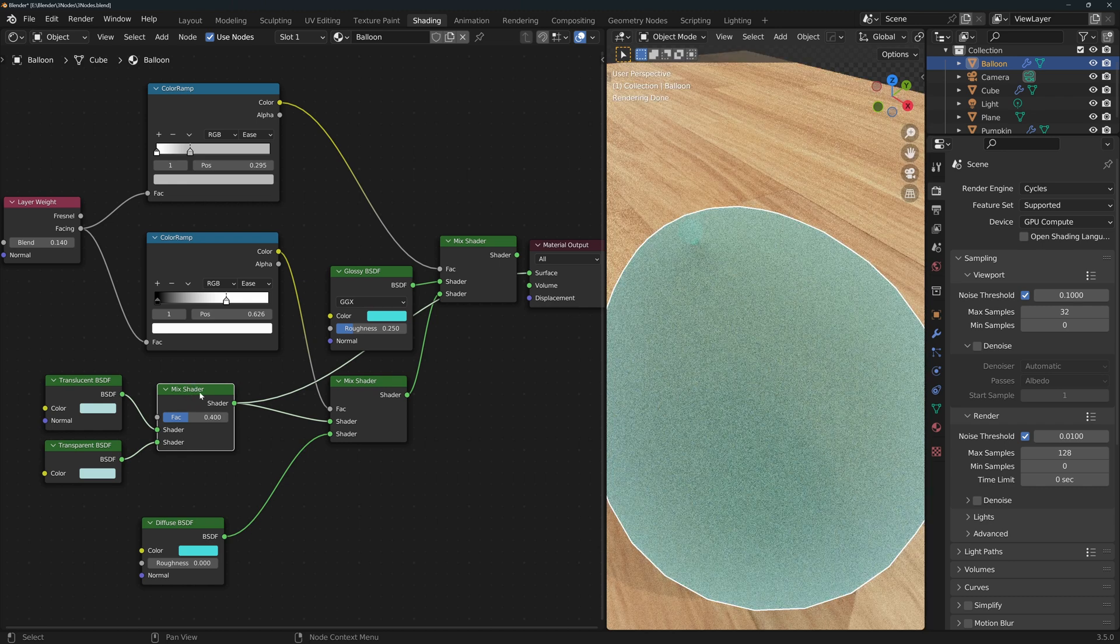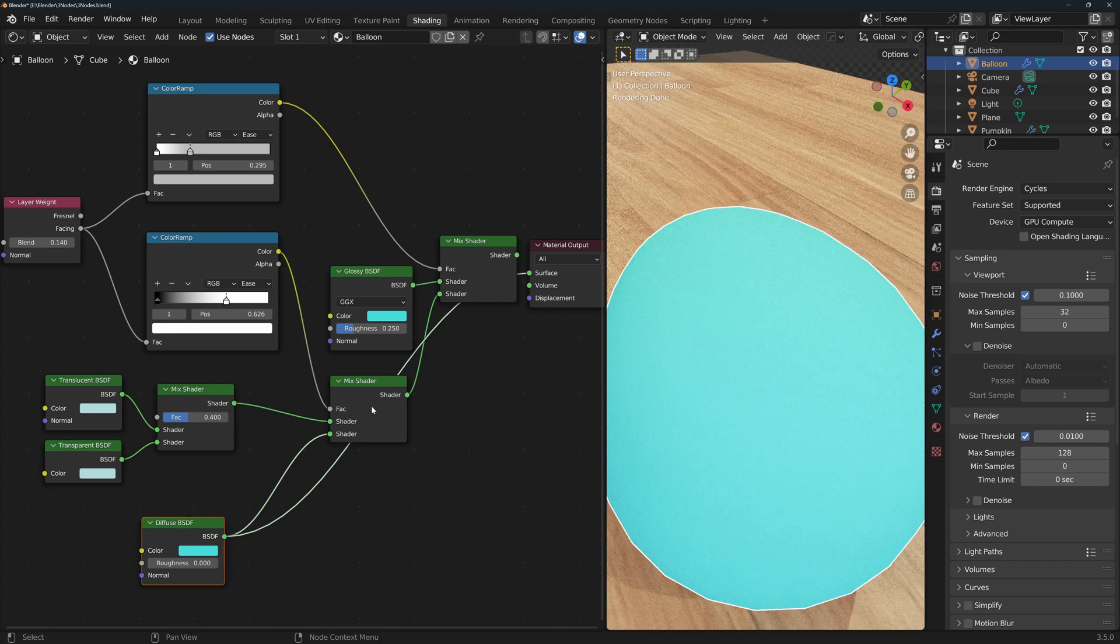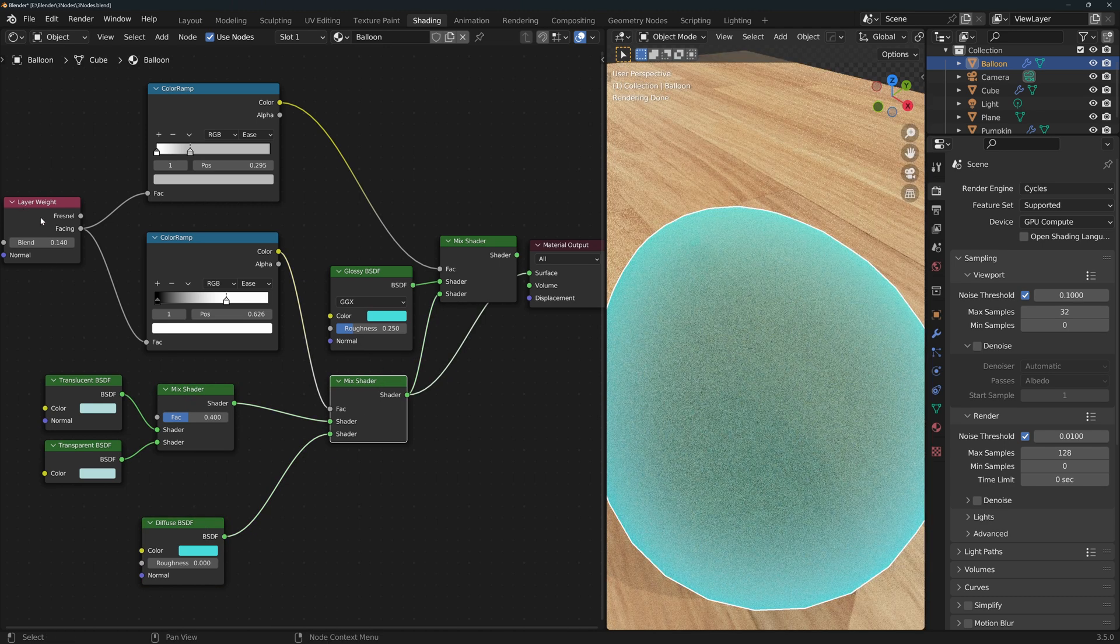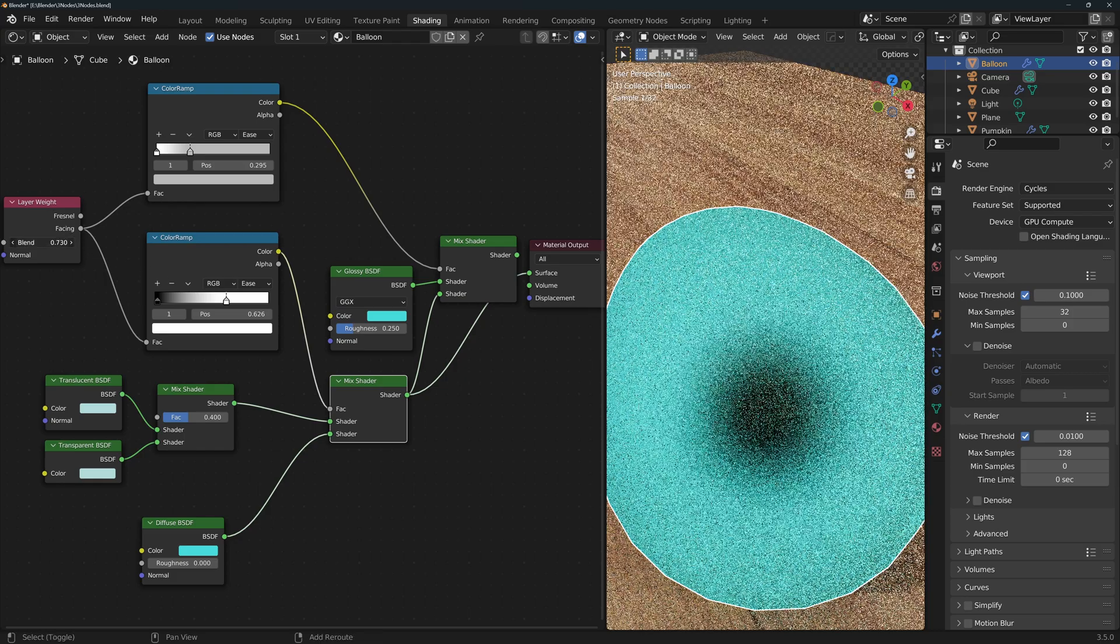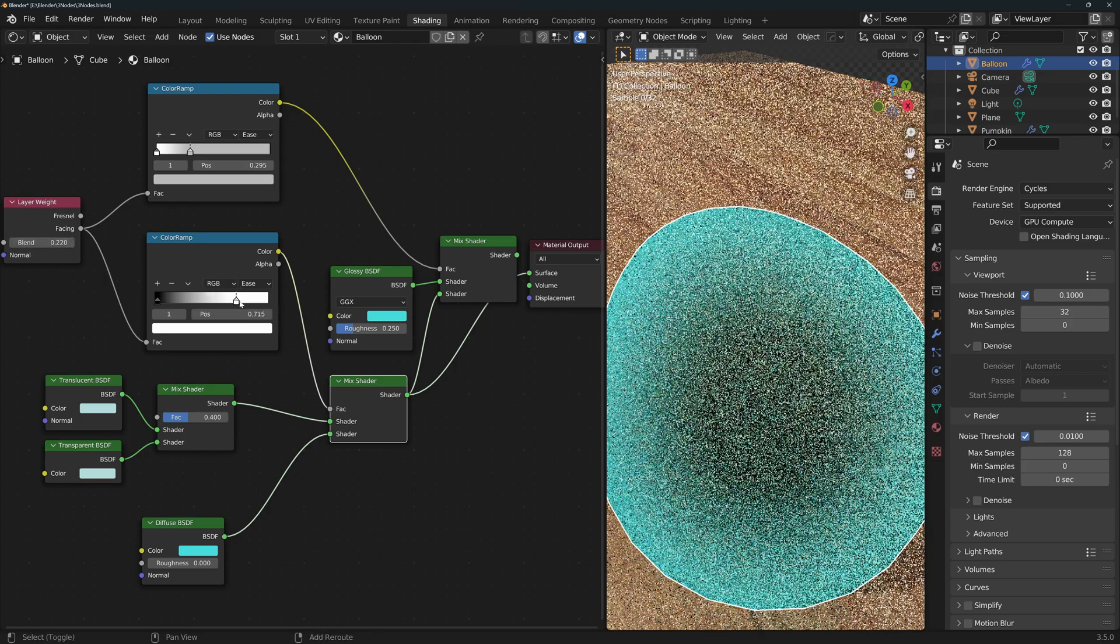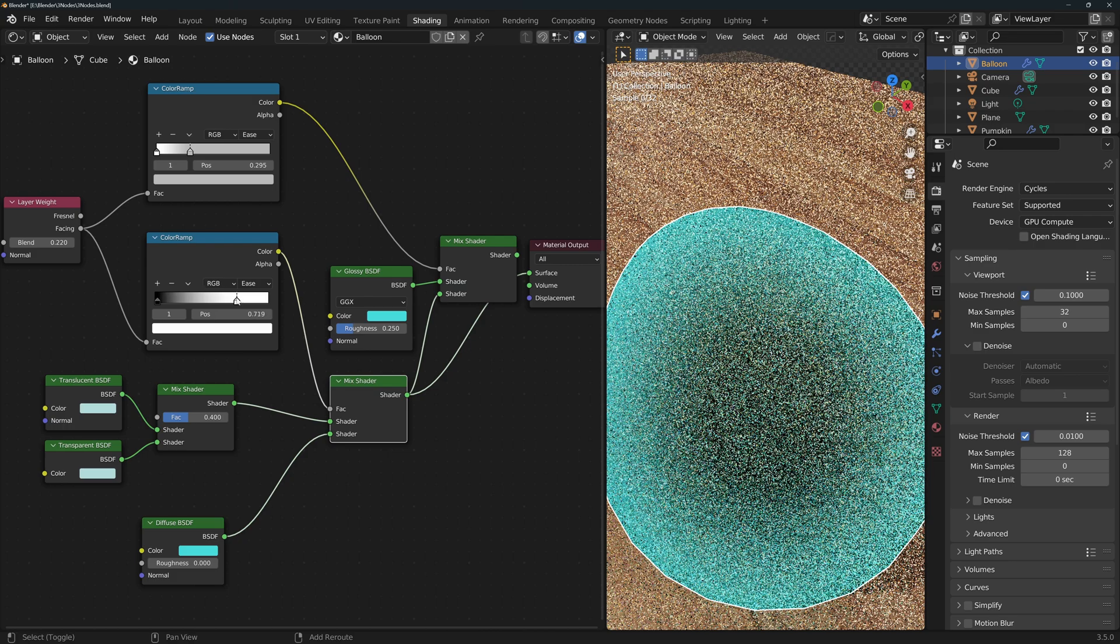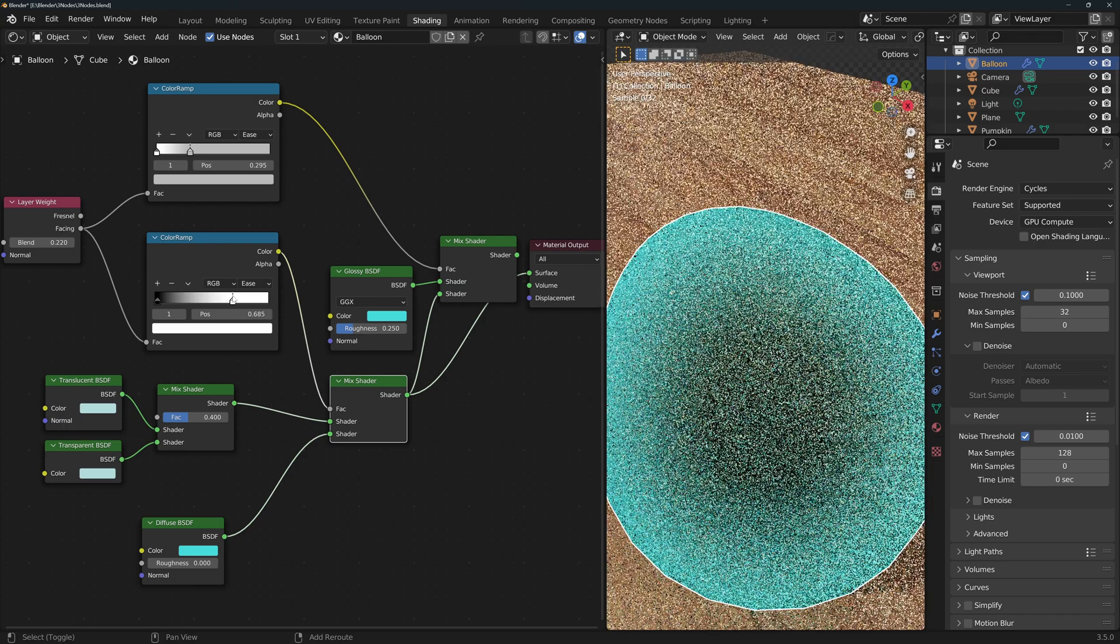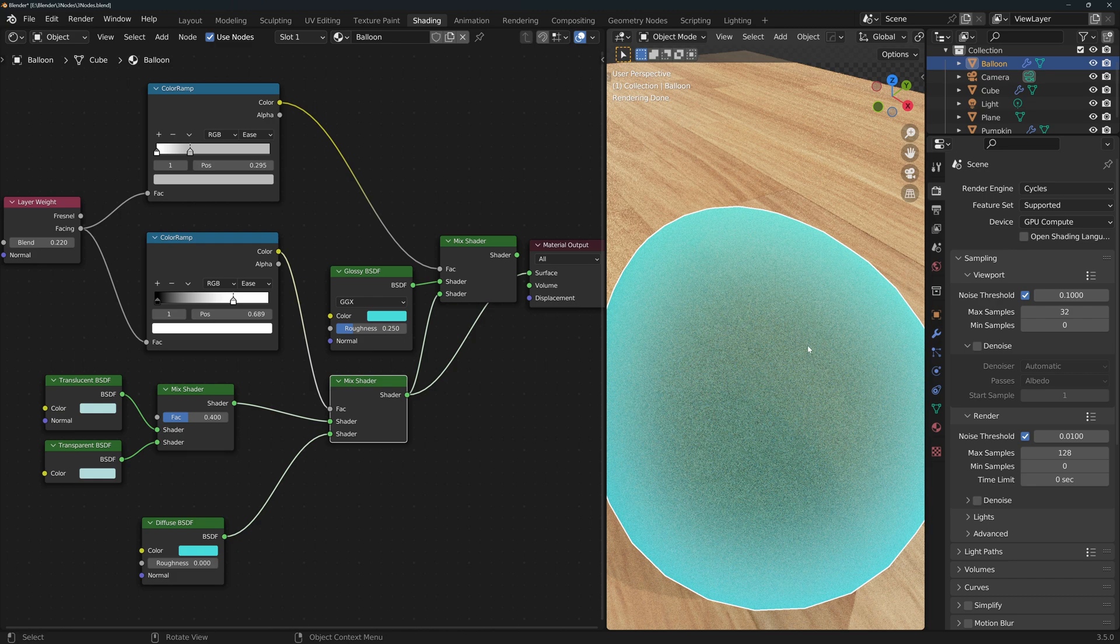I have a semi-transparent shader and a diffuse shader and I control the mix with a layer weight node connected to a color ramp. By adjusting the blend value and the sliders I can very precisely define the angle where the balloon is transparent and the fall-off of the effect.